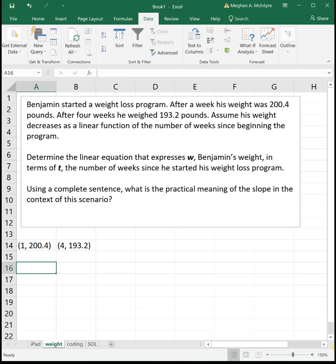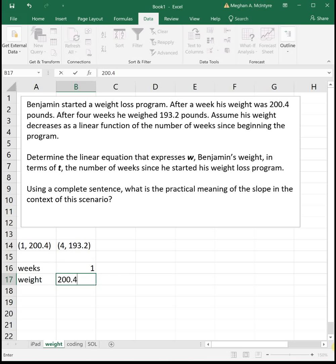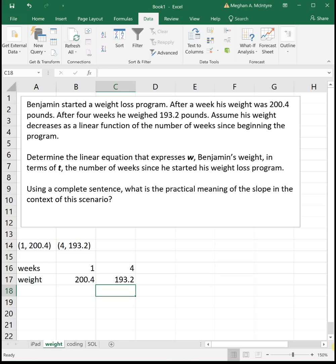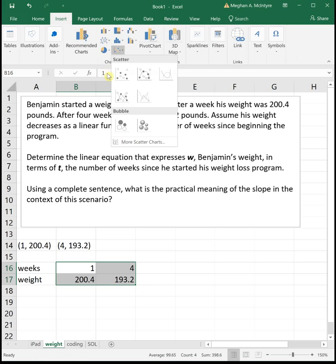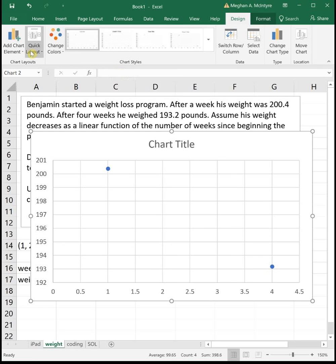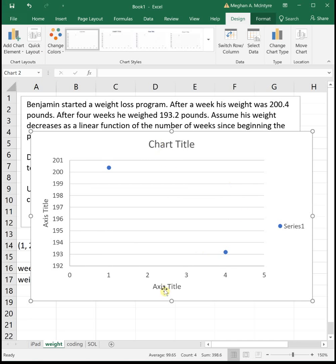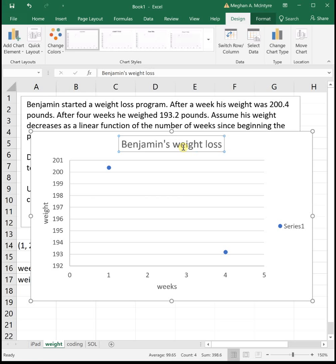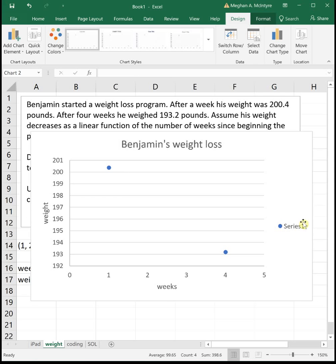You can do this by hand, but I prefer to use Excel. I'll put in the weeks and then his weight: after one week, 200.4 pounds; after four weeks, 193.2 pounds. Then I'll highlight the data, insert a scatter plot with just the dots, and change the layout to Layout 1 so I can add axis titles — 'weeks' and 'weight' — and a chart title: 'Benjamin Weight Loss.' I'll also click on 'Series 1' and hit Delete since we don't need it.